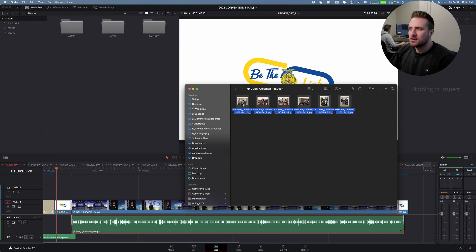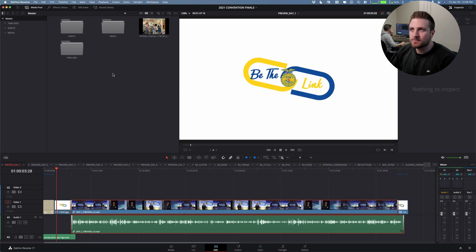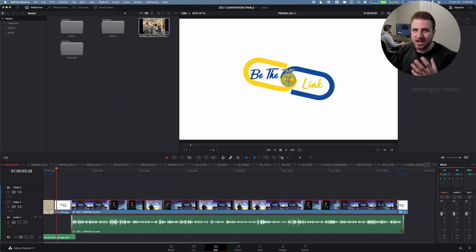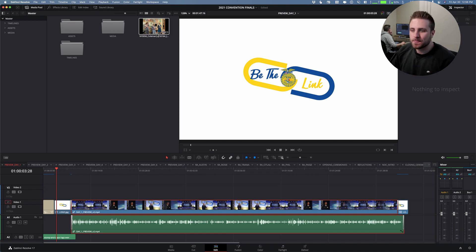3, basically when you import these, you can see right here, they turn into just one giant compound clip because DaVinci Resolve thinks this is a sequence.